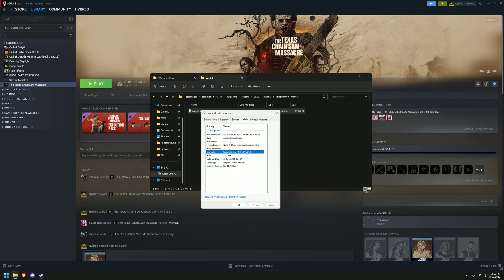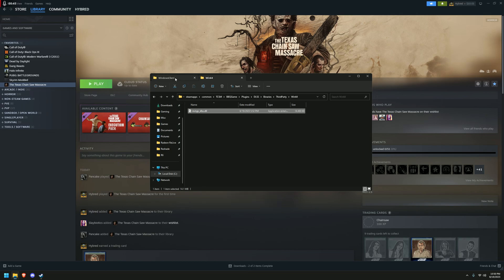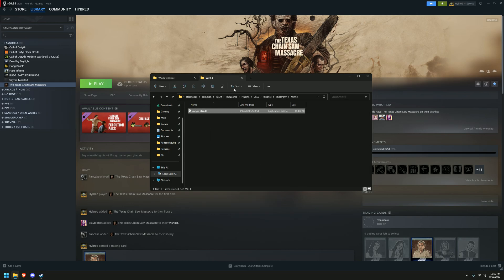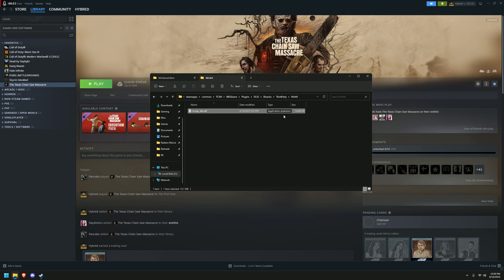It's a pretty older version so I'd recommend updating it to like 2.5.1 or using DLSS tweaks. But anyways, so it's in the game files, so it works, but it's not enabled, it's not in the settings in the game, so how do you enable it?